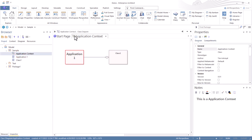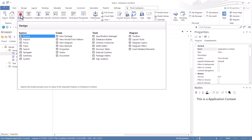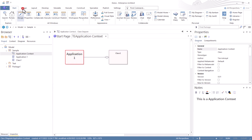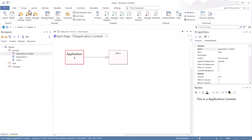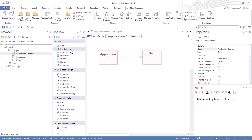The first thing we're going to want to do is bring up our toolbox. As we showed in the previous video, there are two ways to do that. In the Start tab, you can go to Design and select Toolbox, or you can go to the Design tab and you'll find Toolbox under the Diagram group. So let's select it. Now we have our toolbox and it popped up here to the right of the browser, to the left of the work area.